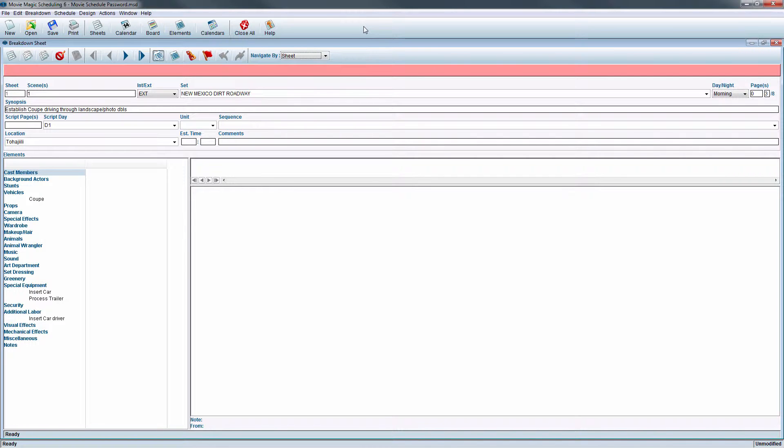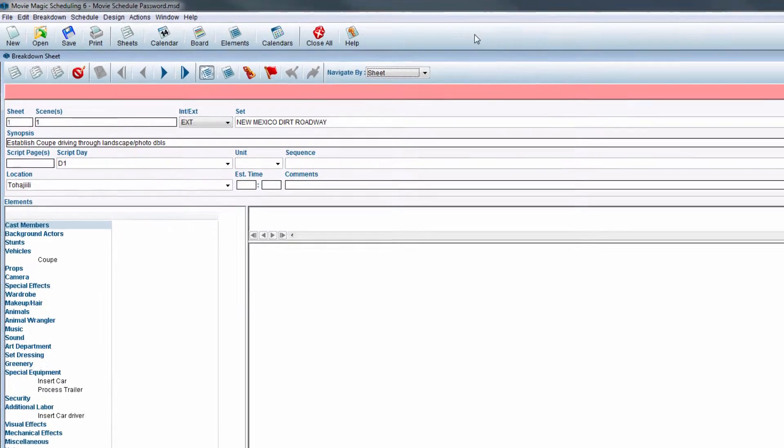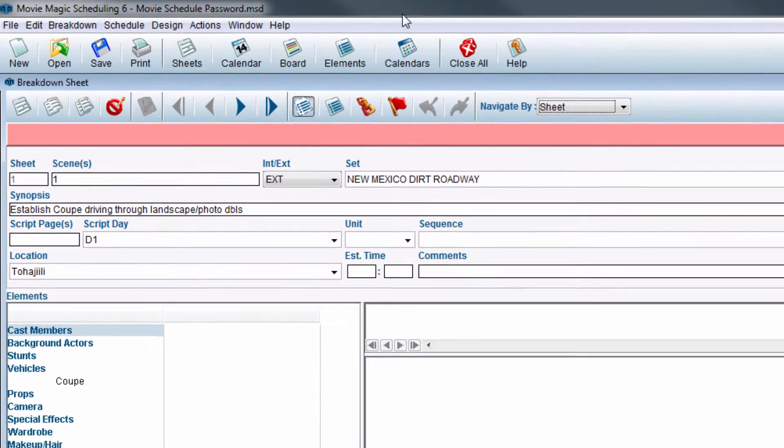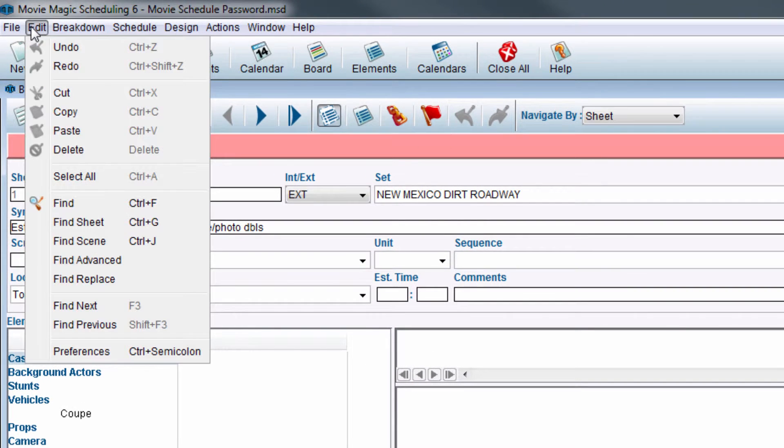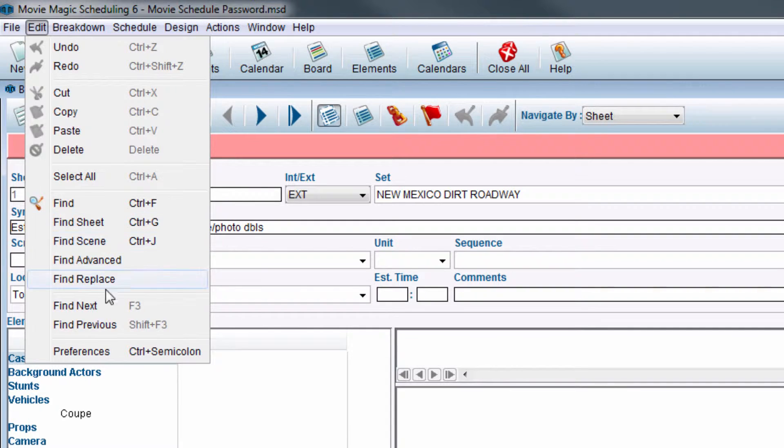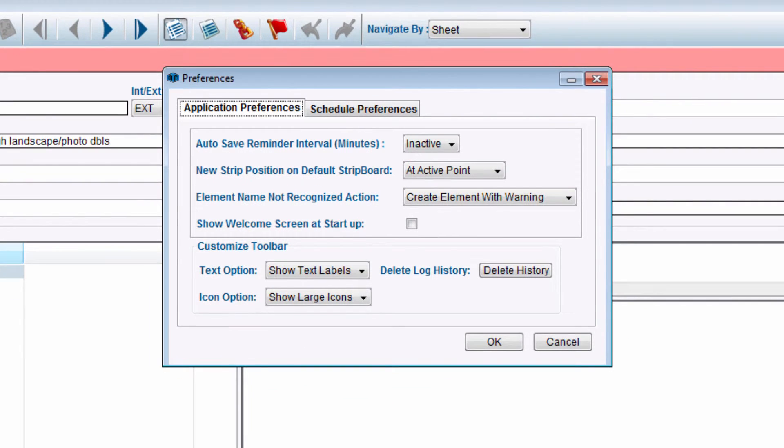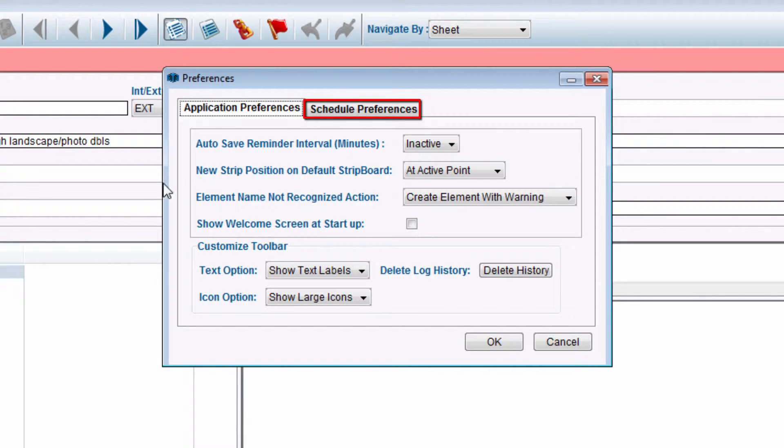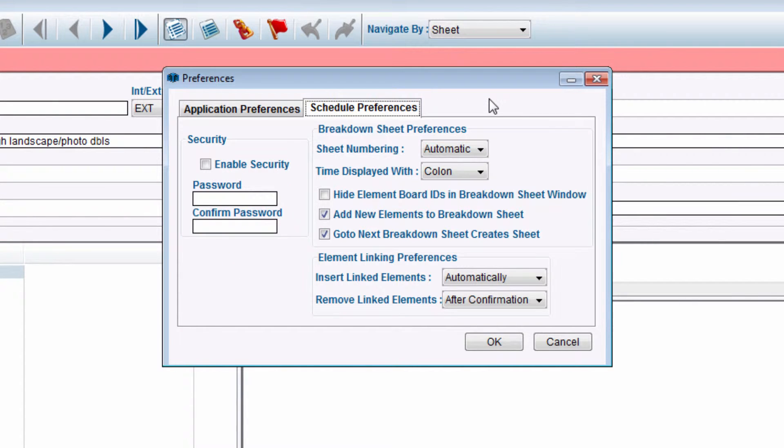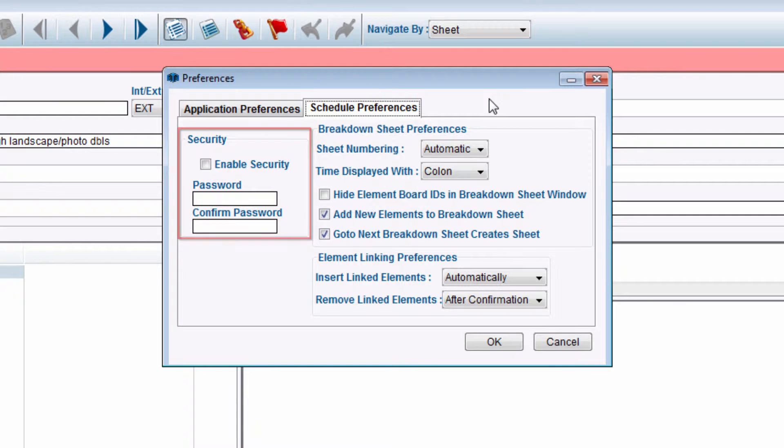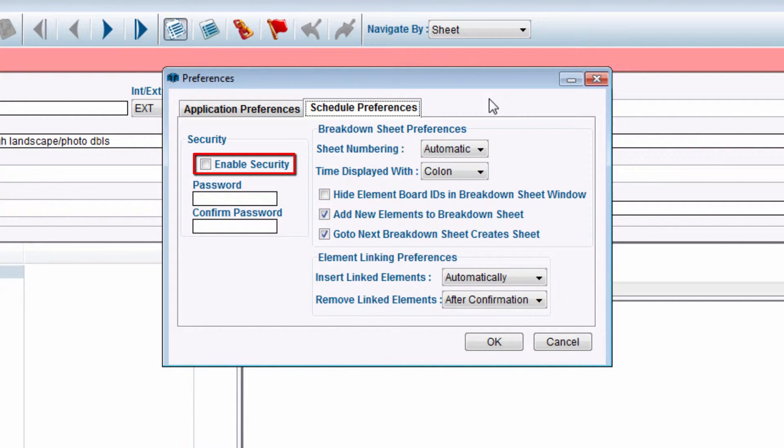To turn on password security while inside of any schedule, in the menu bar, click on Edit, then click on Preferences. The Preferences window will appear. Click the Schedule Preferences tab. The Security section will be on the left-hand side. Next to Enable Security, click the checkbox.